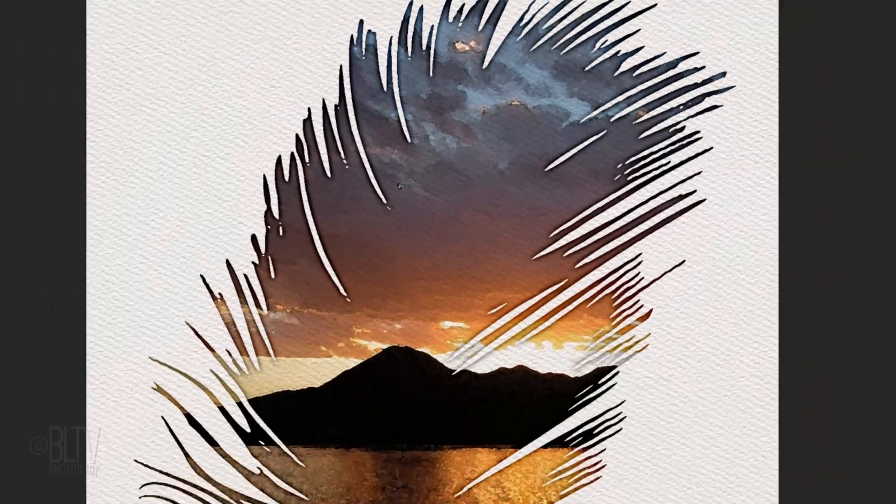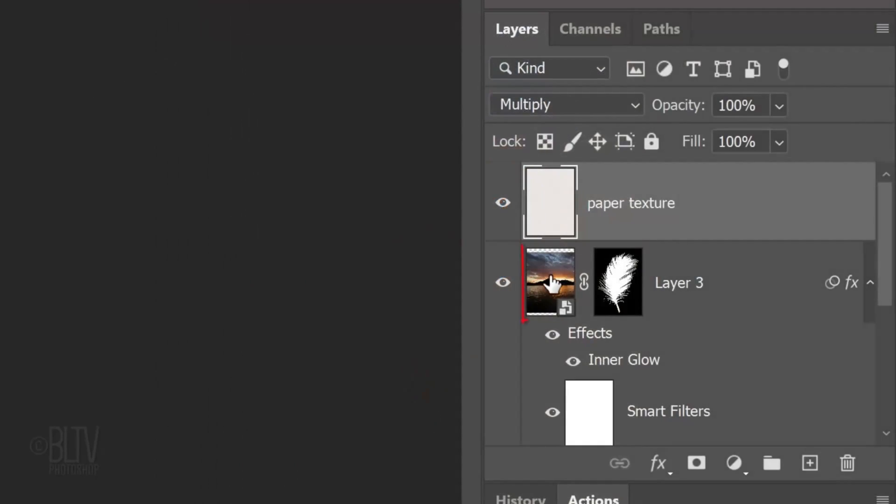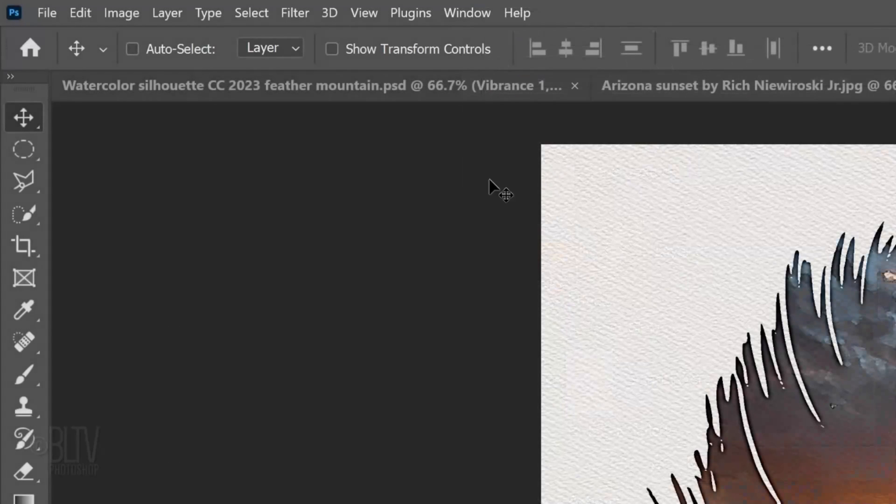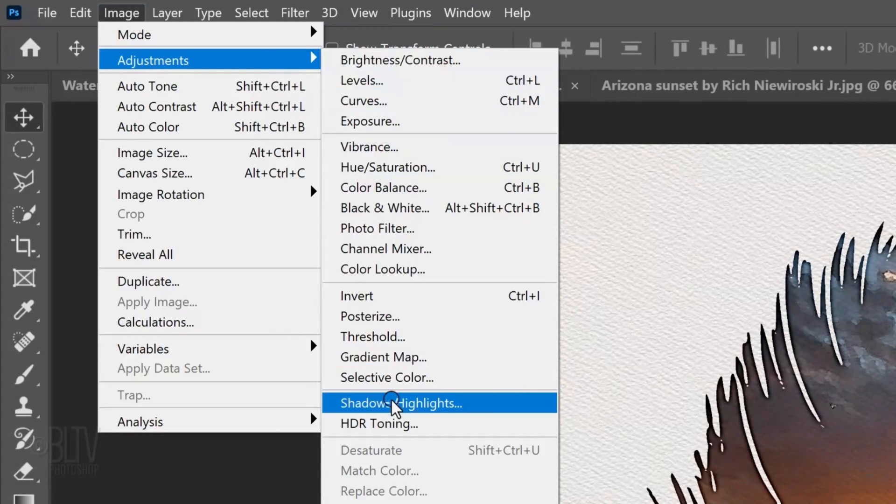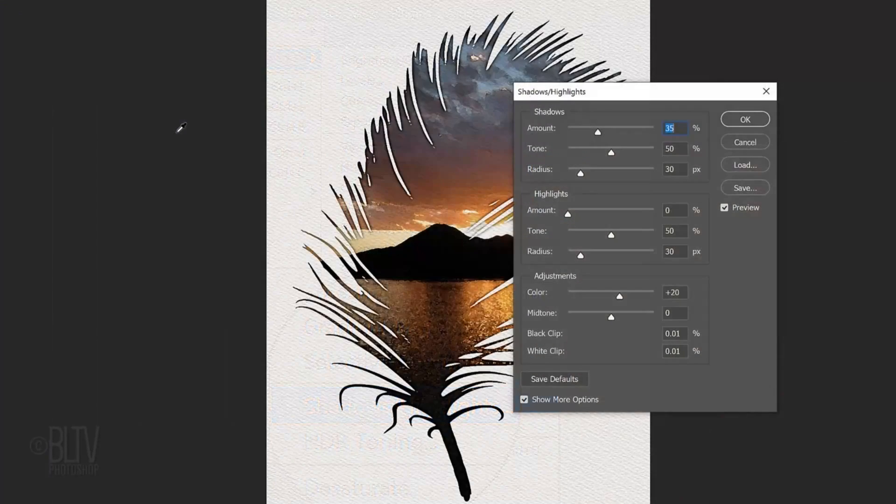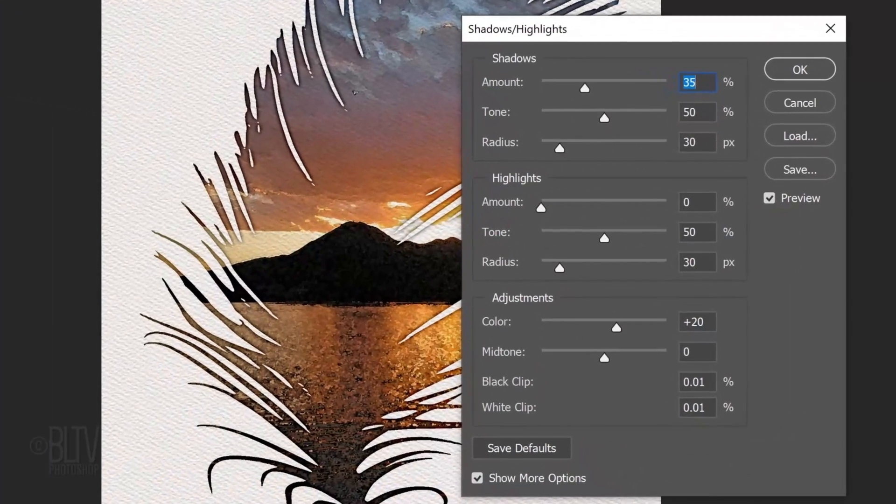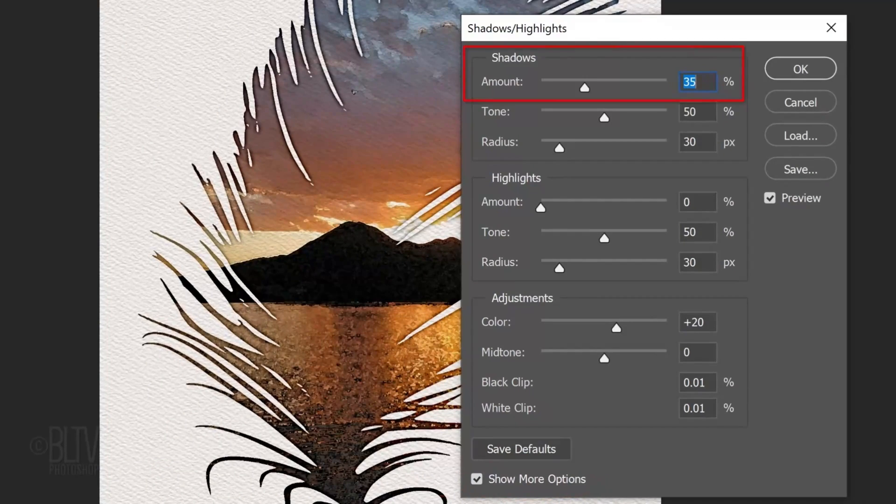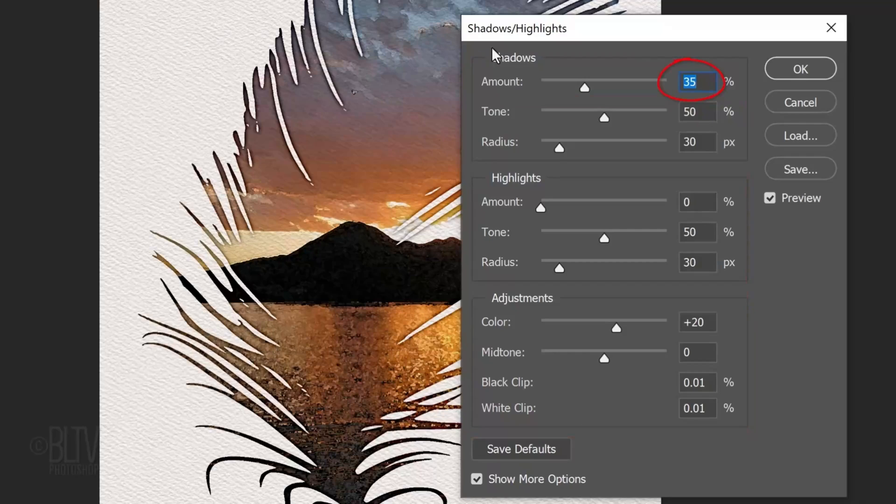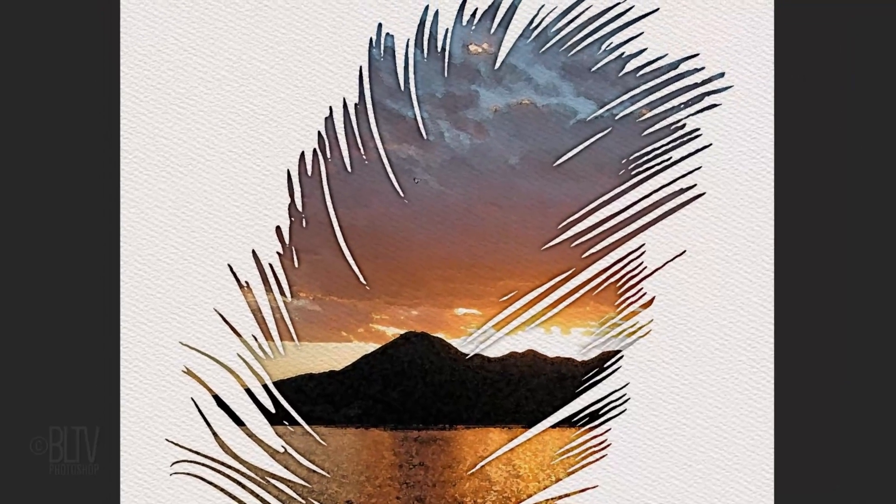Next, we'll brighten the darkest tones of our painting. Make the watercolor layer active and go to Image, Adjustments, and Shadows Highlights. If you don't see all the settings, check Show More Options. For this example, we'll just be adjusting the shadows. However, feel free to experiment with the other settings since every photo has its own unique characteristics. I'll keep the default shadow amount 35 percent.